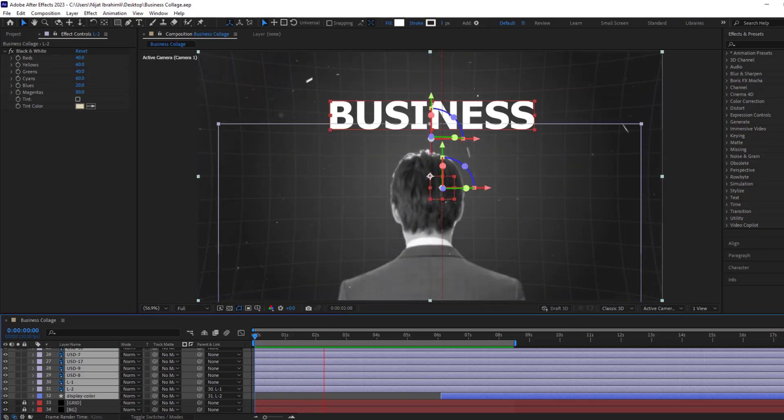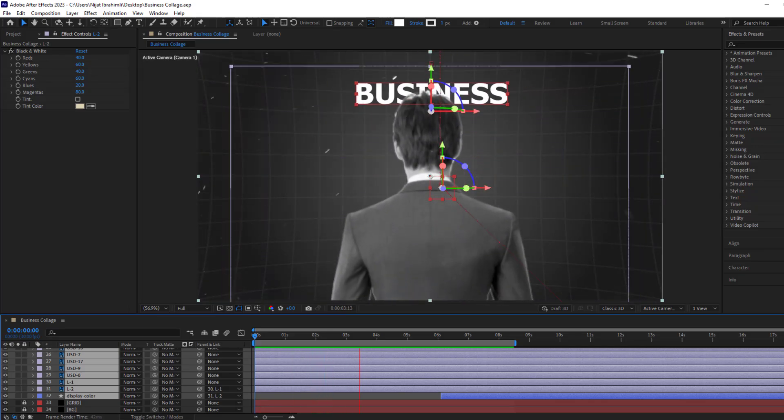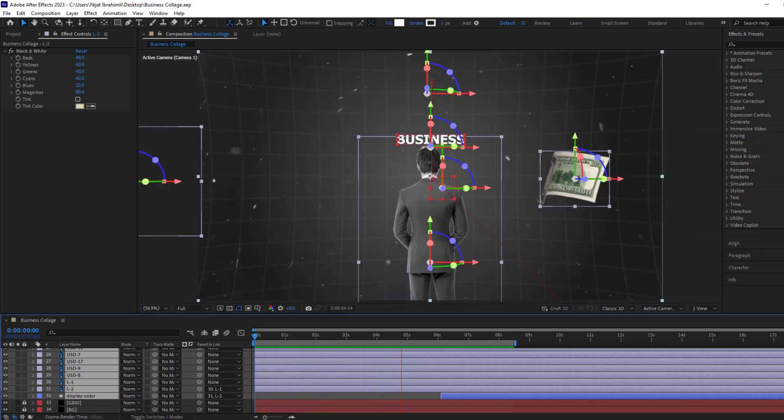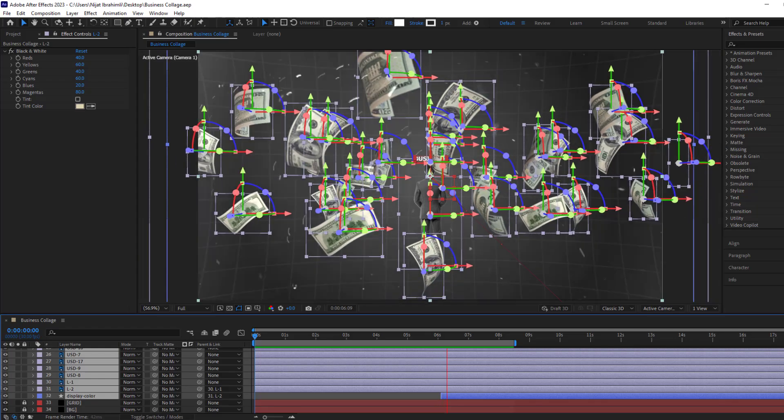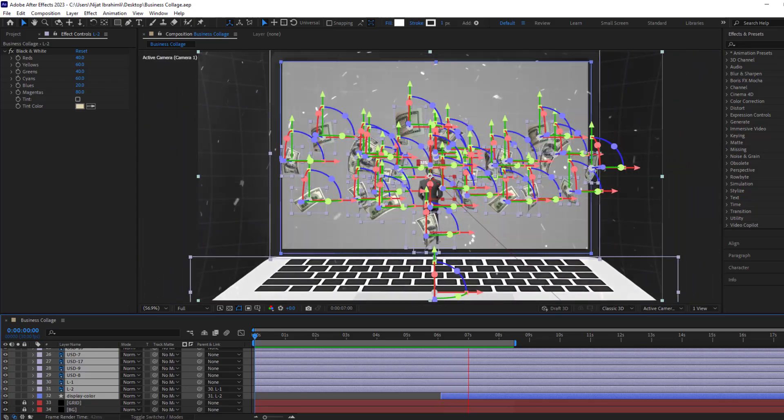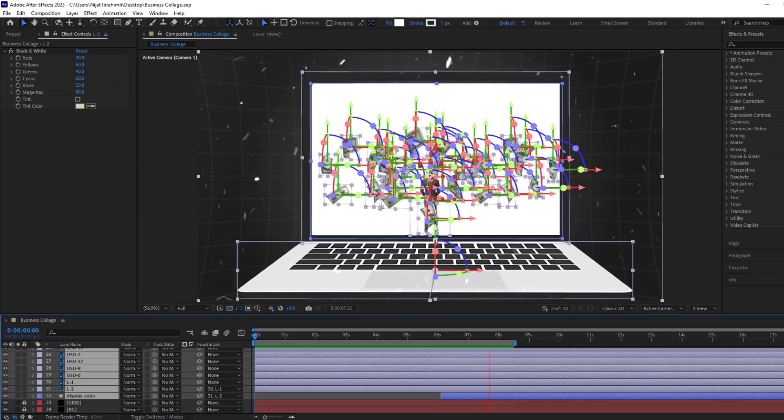Hey guys, welcome to my new video. In this video I'm going to show how to create a business college animation using After Effects. Let's get started.